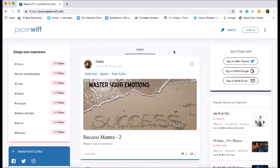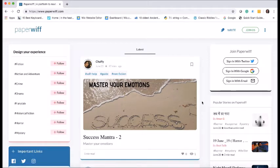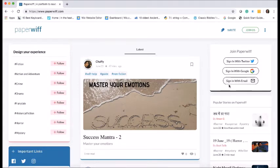Now this platform looks niche, beautiful, comfortable to eyes, right? So let's start the joining process of PaperWiff, how we login into PaperWiff.